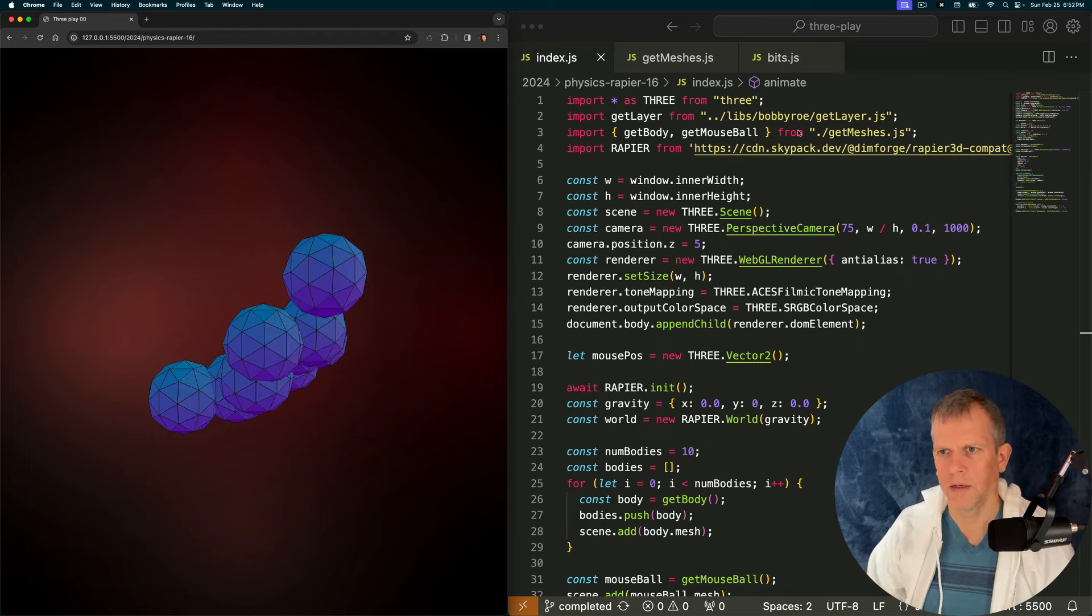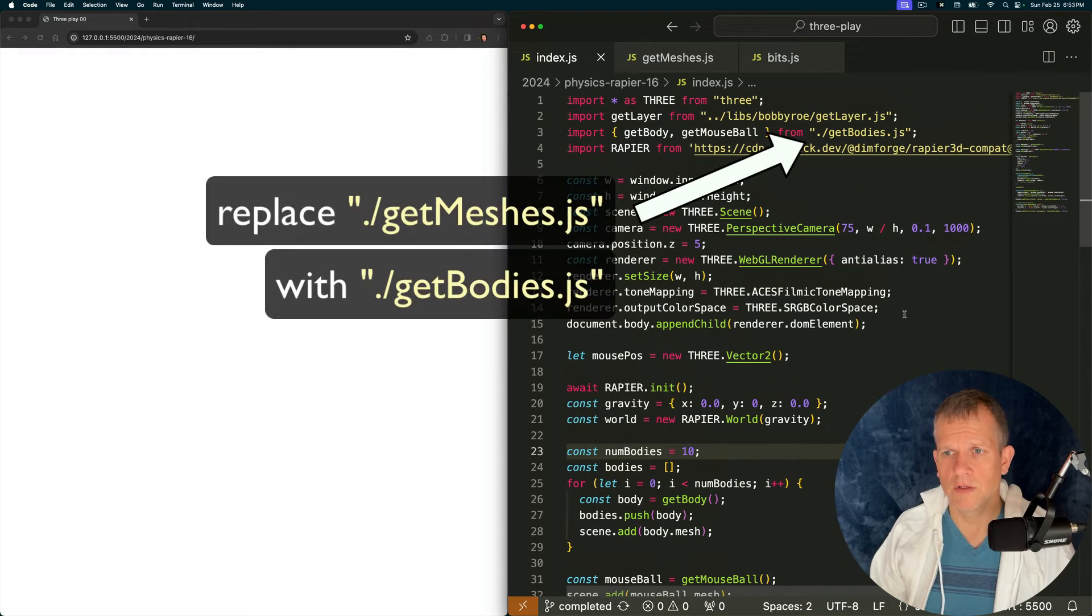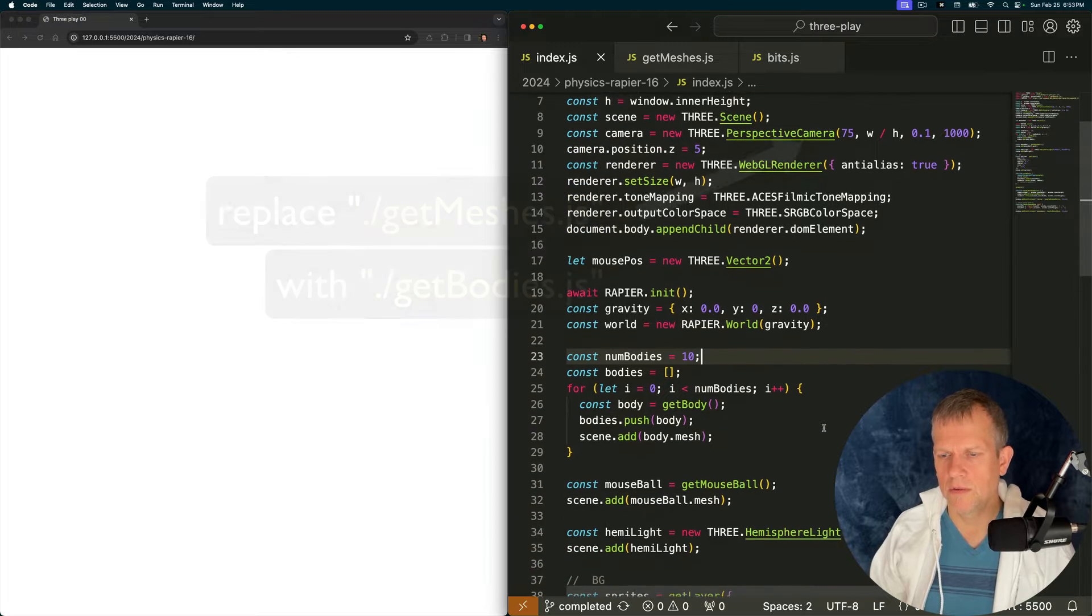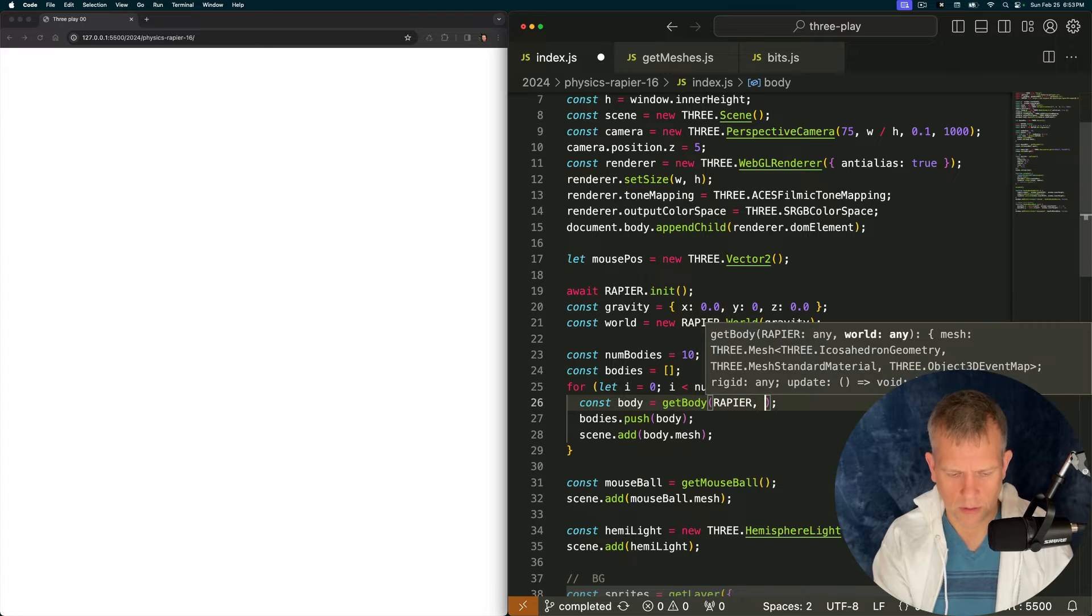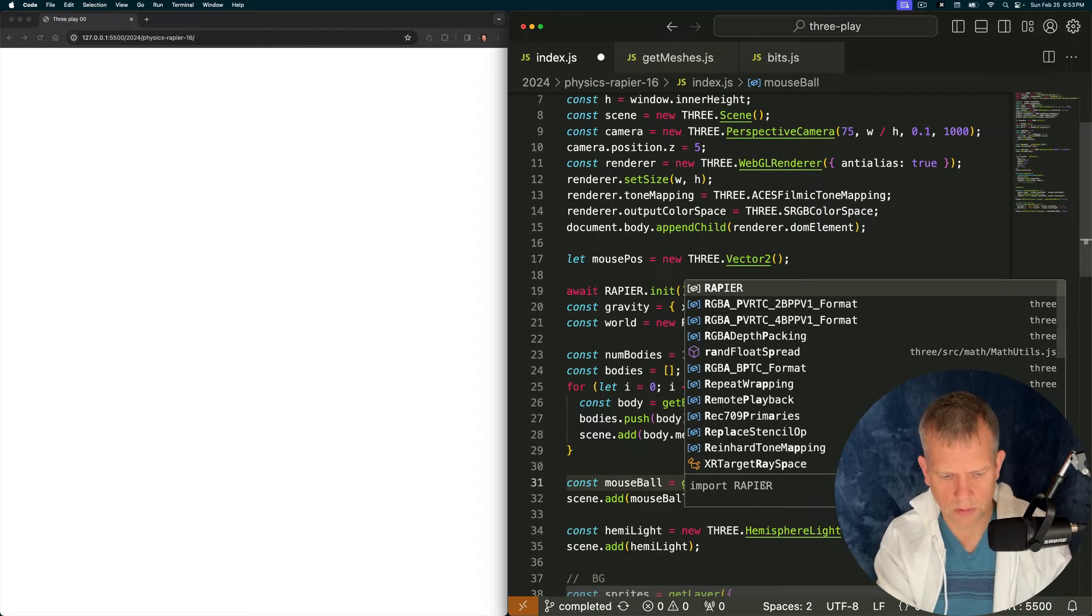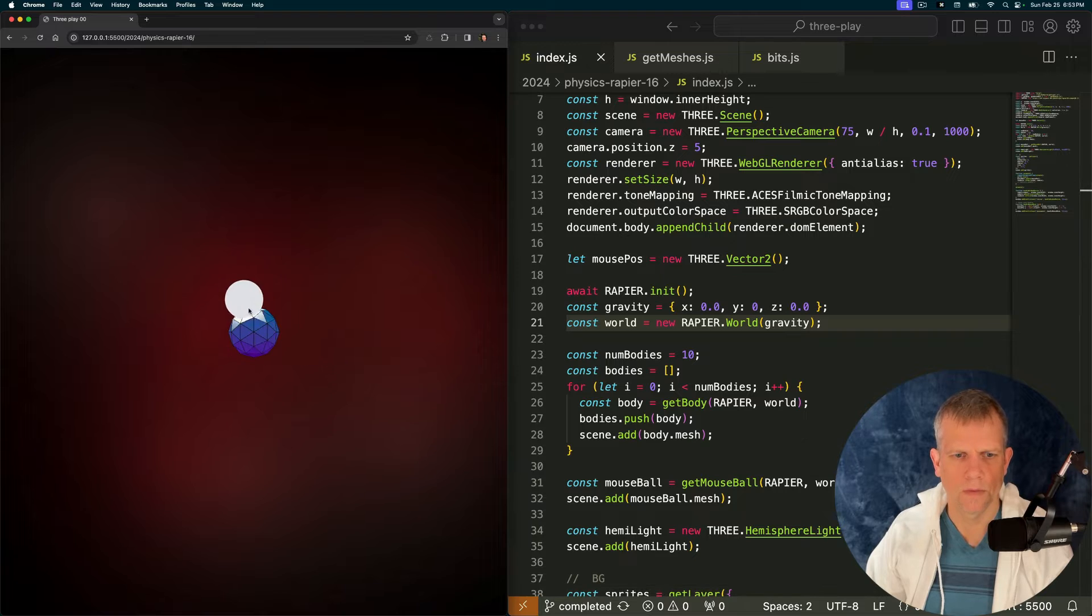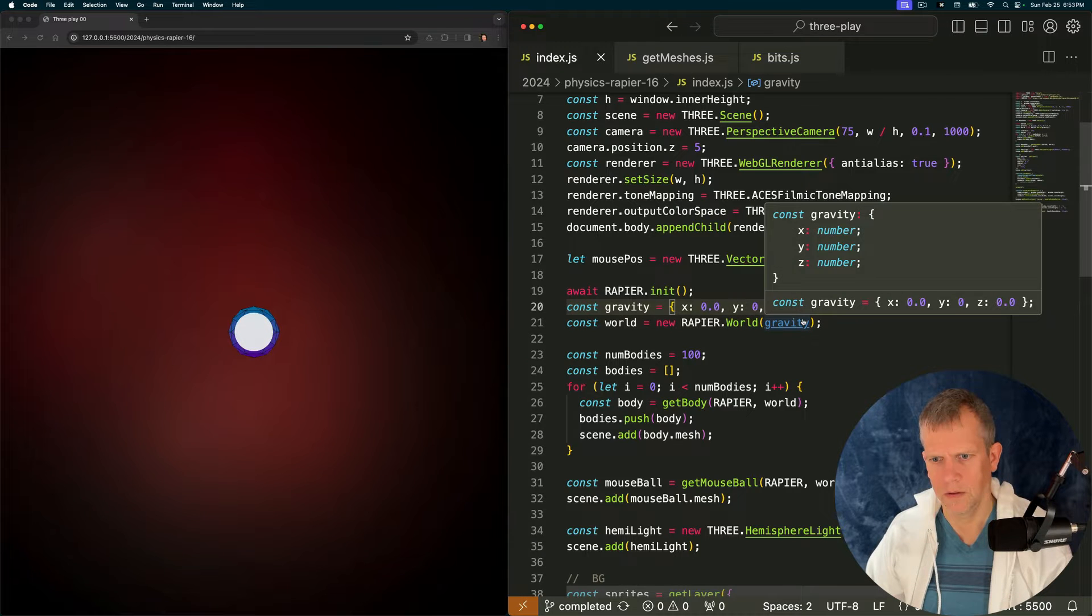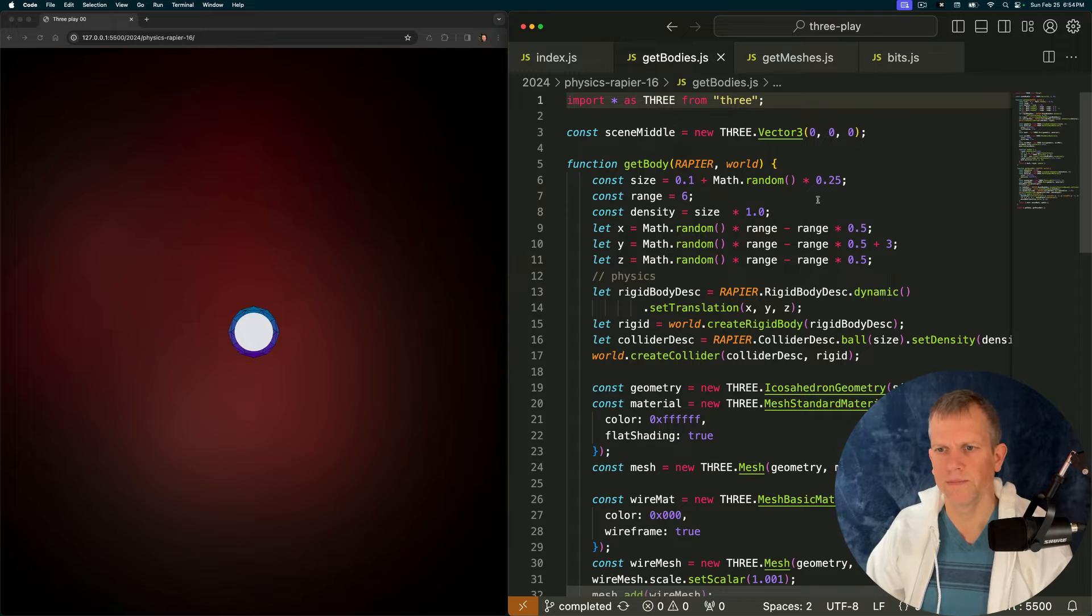Let's change that. I've already created the methods to link the rapier physics engine's rigid bodies to the Three.js geometry. So let's use that instead. I'm going to pass in rapier and world. Same here, rapier world and it doesn't look much different. Let's take a look at that setup and then fix that as well.